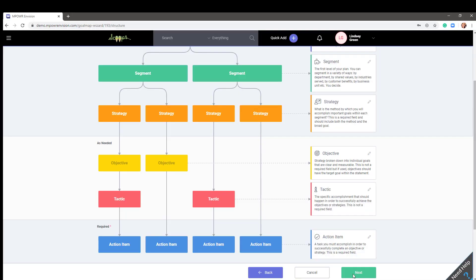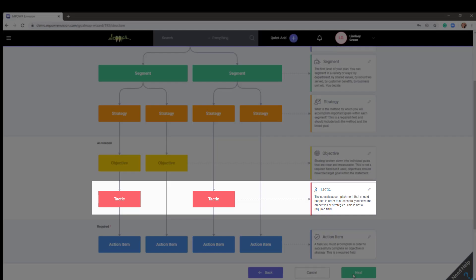A tactic is the specific accomplishment that should happen in order to successfully achieve the objective or strategy. This is also not a required field, but can be added if additional breakdown of a strategy or objective is needed.